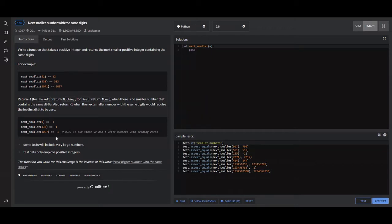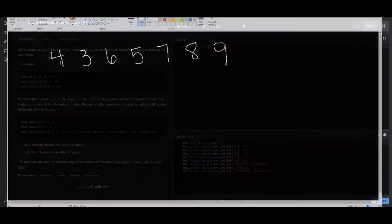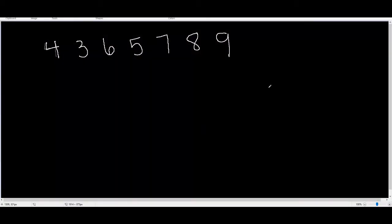There's a four-step algorithm to solve this problem, and I'm going to show you how to do it on the blackboard. We're going to start out with the number 4,365,789. The way we do it is we start from the rightmost integer and iterate to the left until we find a number that is greater than the number before it. Starting at 9 and going to 8 — 8 is smaller than 9, so that's not what we're looking for. 7 is smaller than 8, 5 is smaller than 7, however 6 is greater than 5. So we're going to mark 6.